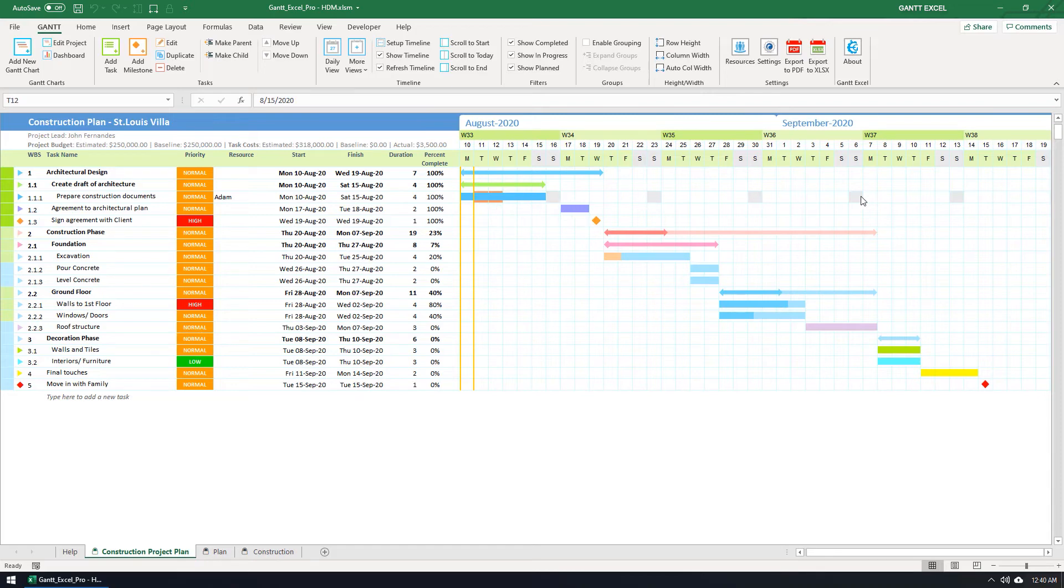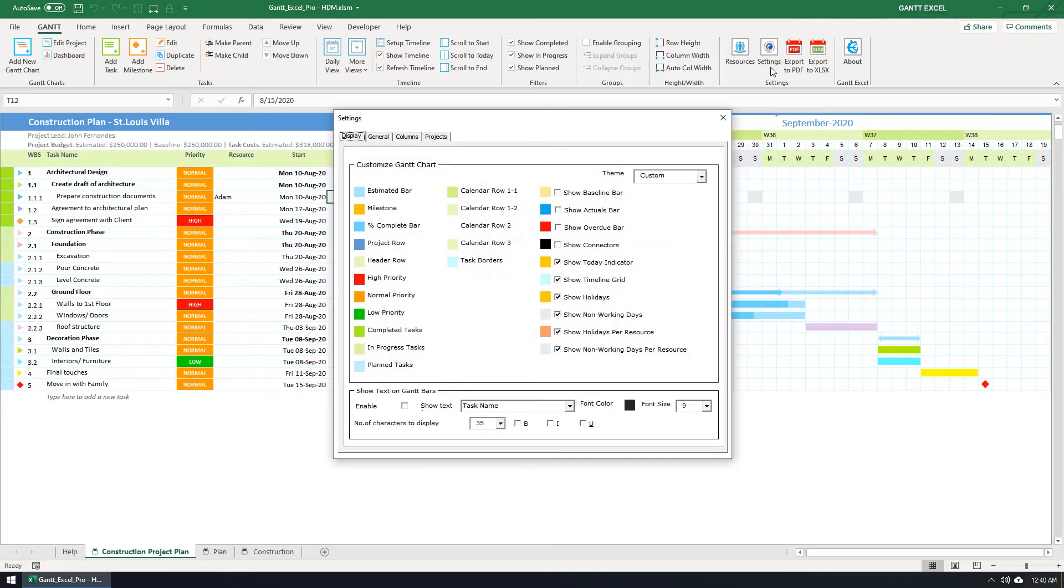You can choose to highlight holidays and work off days in the timeline by clicking on the settings button in the Gantt menu. You can also select the colors here as well. I'm going to close the settings form for now without making any changes.